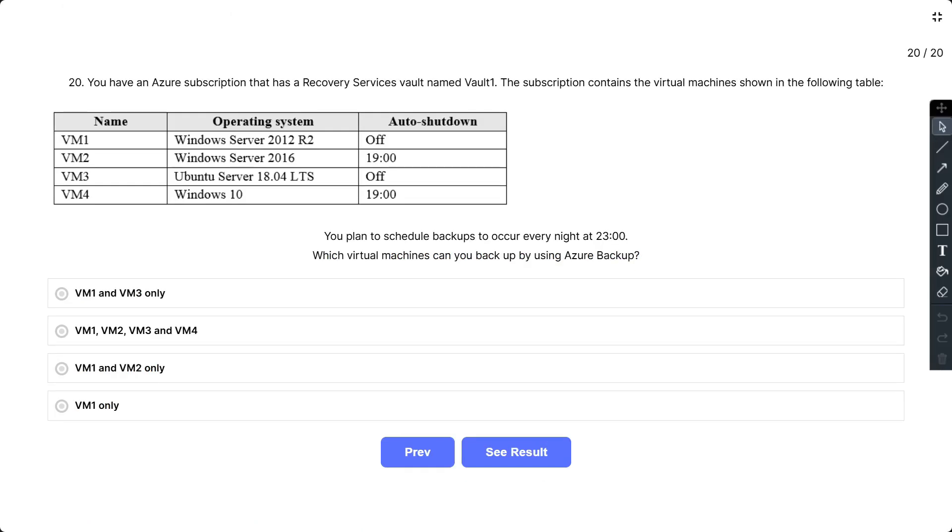Question number 20: You have an Azure subscription that has a recovery service vault named Vault1. The subscription contains the virtual machines shown in the following table: VM1 Windows Server 2012 R2 with auto-shutdown off, VM2 Windows Server 2016 with auto-shutdown at 19 hours, VM3 Ubuntu Server with status off, and VM4 Windows 10 with auto-shutdown at 19 hours. You plan to schedule backups to occur every night at 23 hours. Which virtual machines can you backup using Azure Backup?